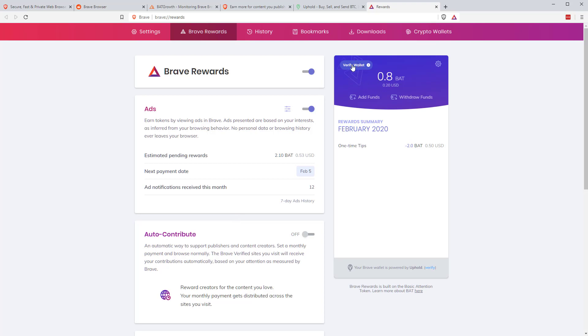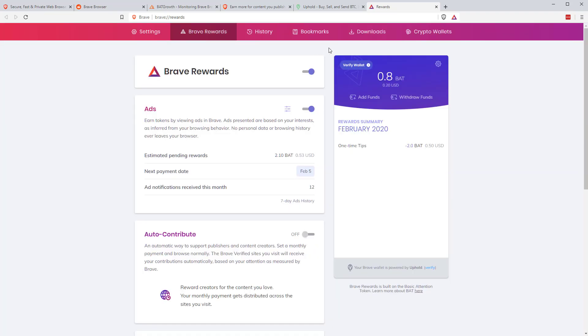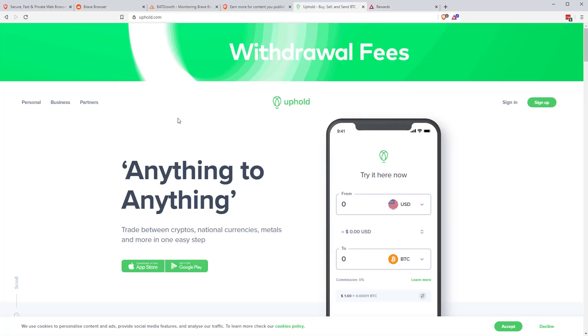Now, if you want to verify your wallet, something I should say is that if you have the browser on multiple different machines, there's no simple way of having the same wallet. It will have a new wallet for each browser install, but you can link them all to the same Uphold account. This is one of the reasons why I maybe didn't do the video before. If you click verify wallet here, you can see benefits of verifying is that you can withdraw the BAT that you're receiving. If you don't verify, all you can do is send the BAT to other people. Although if you are a publisher, you can send it to yourself to withdraw it that way.